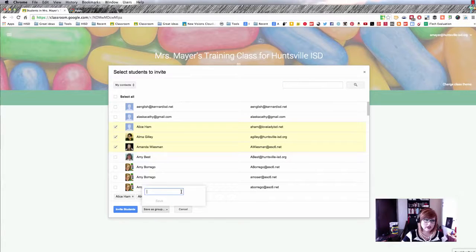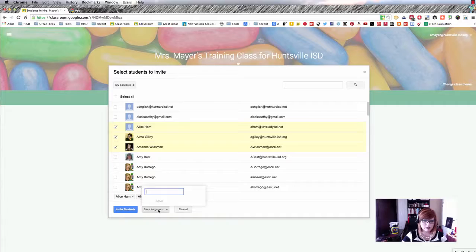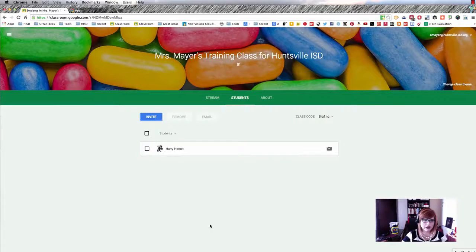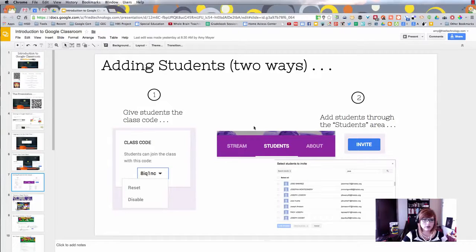I like the option to save students as a group. So if you teach the same thing all day and wanted each class in a group, you could set up first period right here — hopefully giving you the ability to post or assign only to that group later on. When you have them selected, click Invite Students and repeat the process. Whatever way works for you, you can get students into your class. I think the class code is definitely the easier of the two methods.